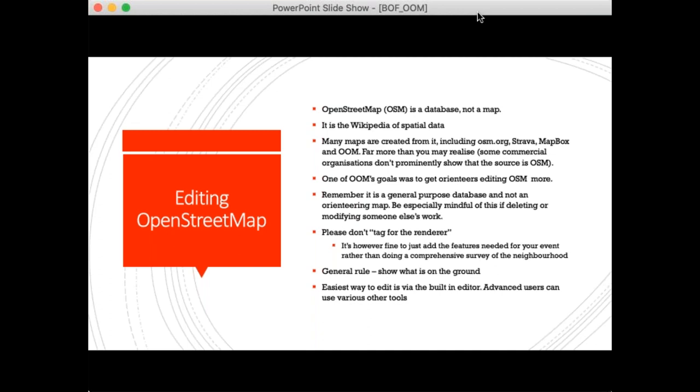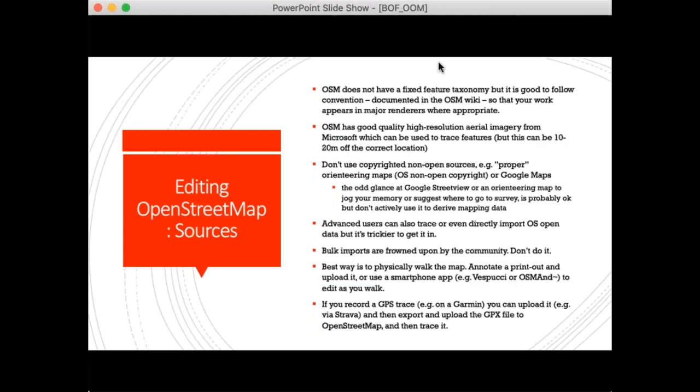The general way to edit OpenStreetMap is to use the built-in editor on the website — advanced users can use other tools. OpenStreetMap doesn't have a fixed feature list, unlike our orienteering map standards like ISSOM or ISOM — and that's deliberate. It can be frustrating, but if you follow the conventions documented in the OpenStreetMap wiki your work will appear on other people's maps. There's an implicit push towards following convention, but nothing stopping people from creating new conventions.